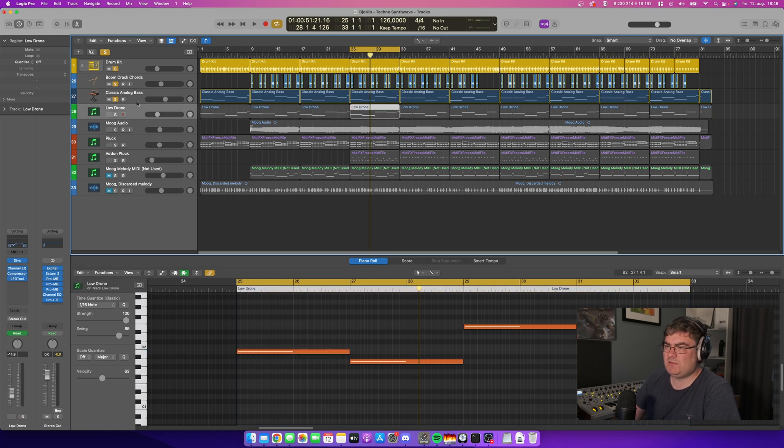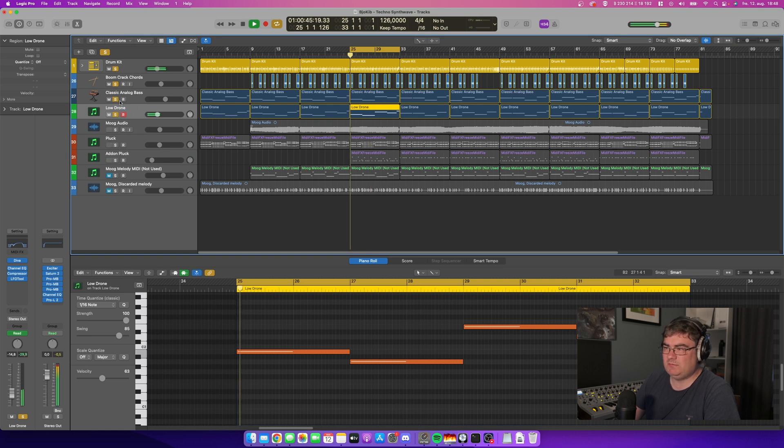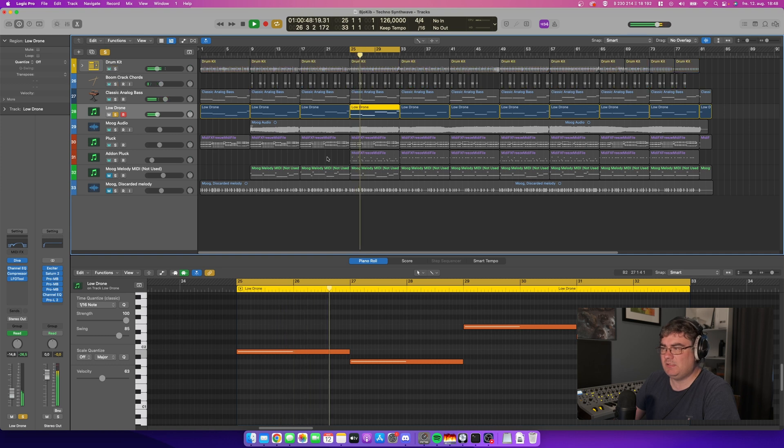Then we come to the first synthesizer you have to buy. This is not included in Logic Pro, and this is DIVA. DIVA is playing this drone type of sound. You can solo it.